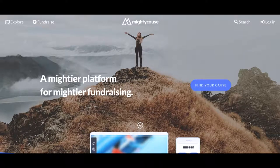Recently, Mighty Cause released the new Mighty Cause Manager, which is a dashboard experience for nonprofit administrators. As part of this new optimized dashboard, we've also added the donor experience to your dashboard, which helps you customize the checkout experience for your donors and ensure that your nonprofit gets the data that's most important. Today, we're going to walk through the donor experience options so you can get started customizing your donor's checkout on Mighty Cause.